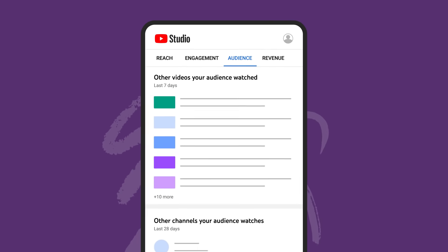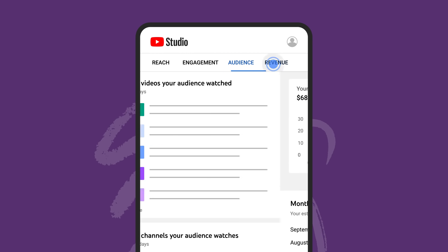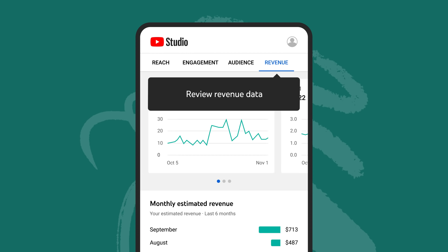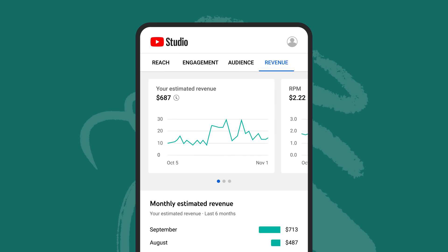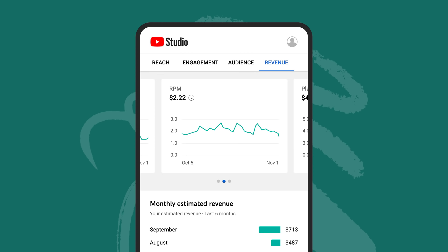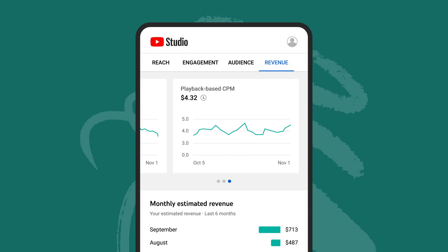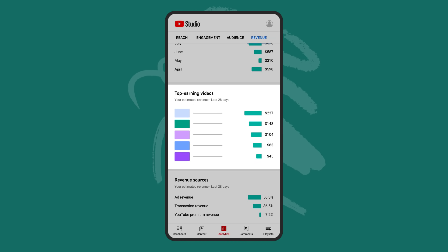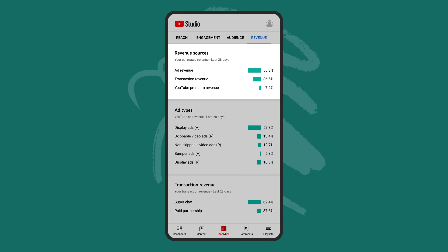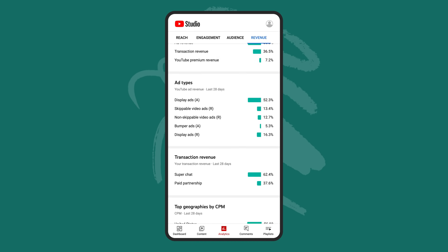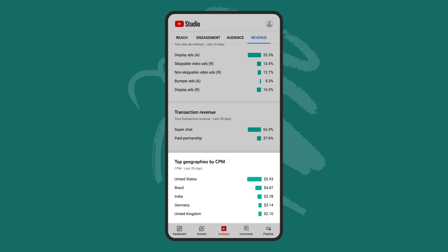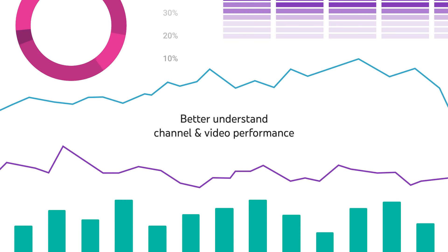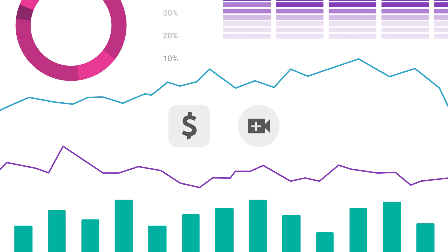Finally, if you're a member of the YouTube Partner Program, you'll see an additional revenue tab listed in analytics. Here, you'll be able to review revenue data such as estimated revenue, RPM, and playback-based CPM. You'll also see your monthly estimated revenue, your top earning videos, and a breakdown of your revenue sources, top ad types, transaction revenue, and top geographies by CPM. All of this data can help you better understand what affects your channel and video performance, which can help inform your business or content strategy.